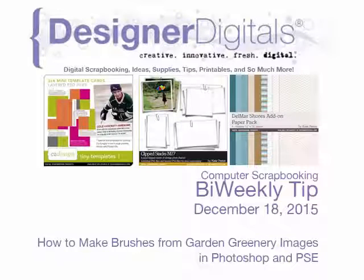Welcome to Designer Digitals Bi-Weekly Tip, December 18, 2015. This week, how to make brushes from garden greenery images.